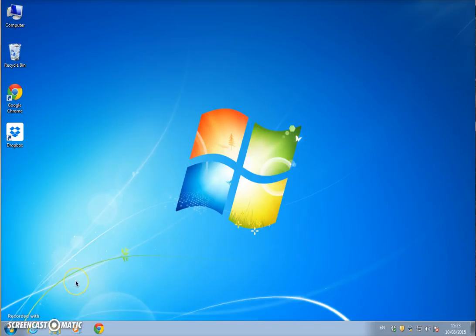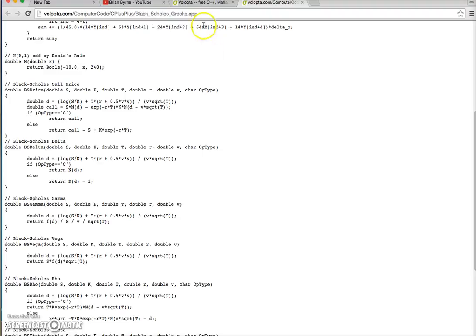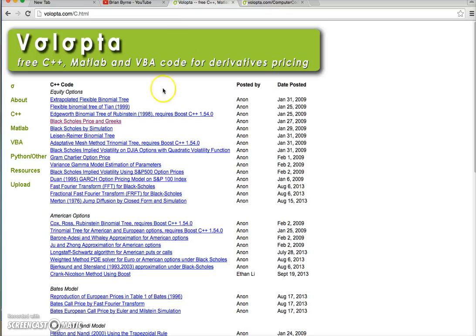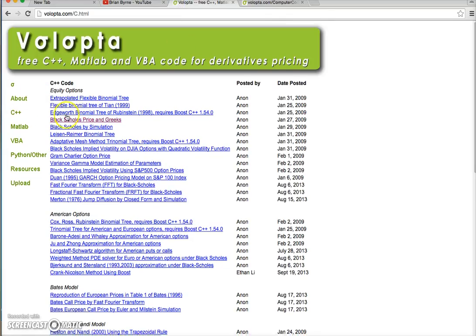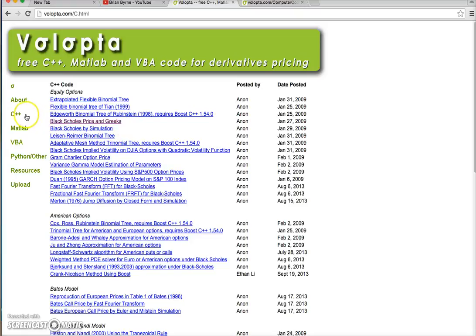Previously we had looked at setting up Black-Scholes model in C++ and we had used Volopt as a source. Volopt is hosted by Fabrice Rouen and Fabrice has a lot of code in C++ and other types of code available for download.